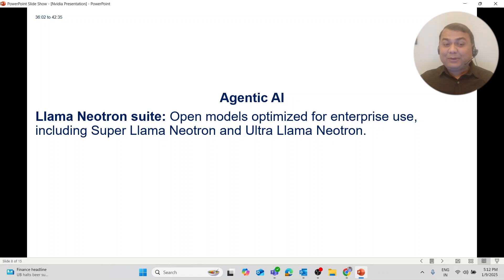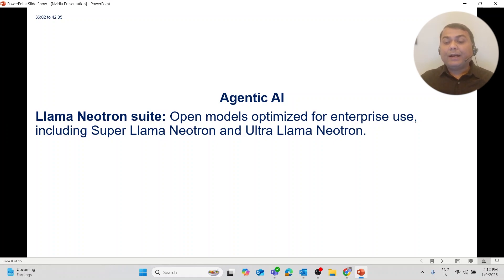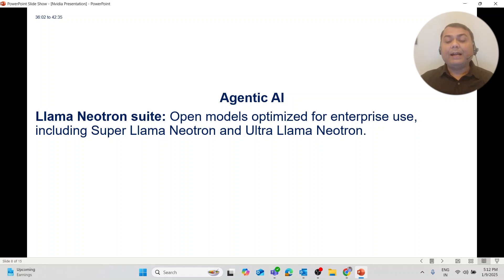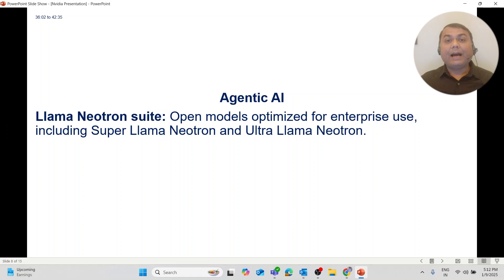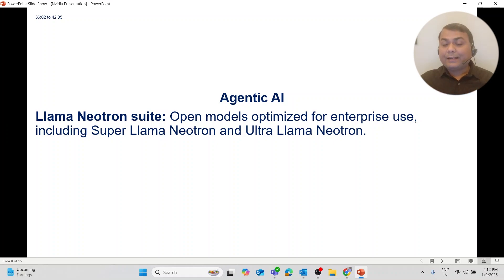NVIDIA has introduced the LLAMA Neutron Suite model — an open model optimized for the enterprise level, including Super LLAMA Neutron and LLAMA Neutron. These models are made for the enterprise and company level, are available open source, so any company can work on them and scale up.